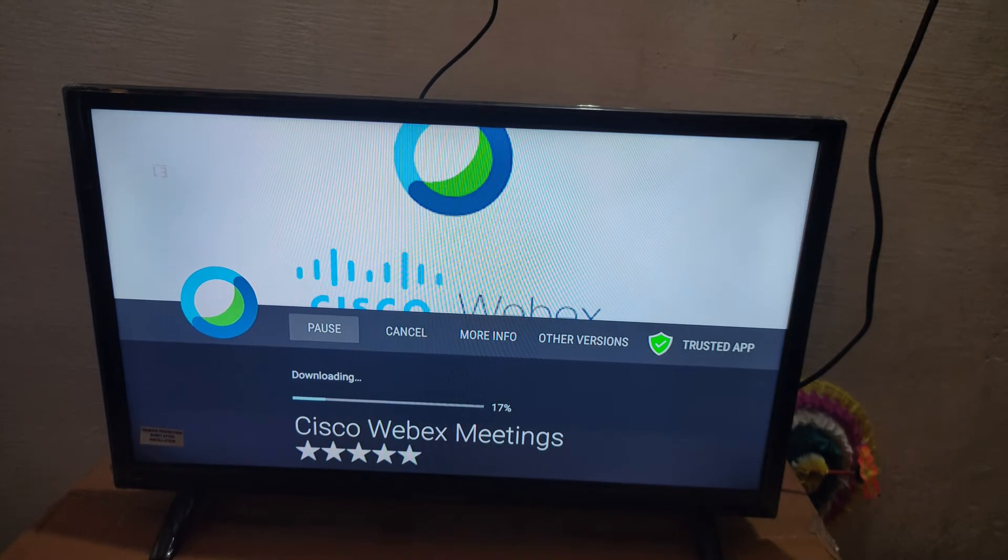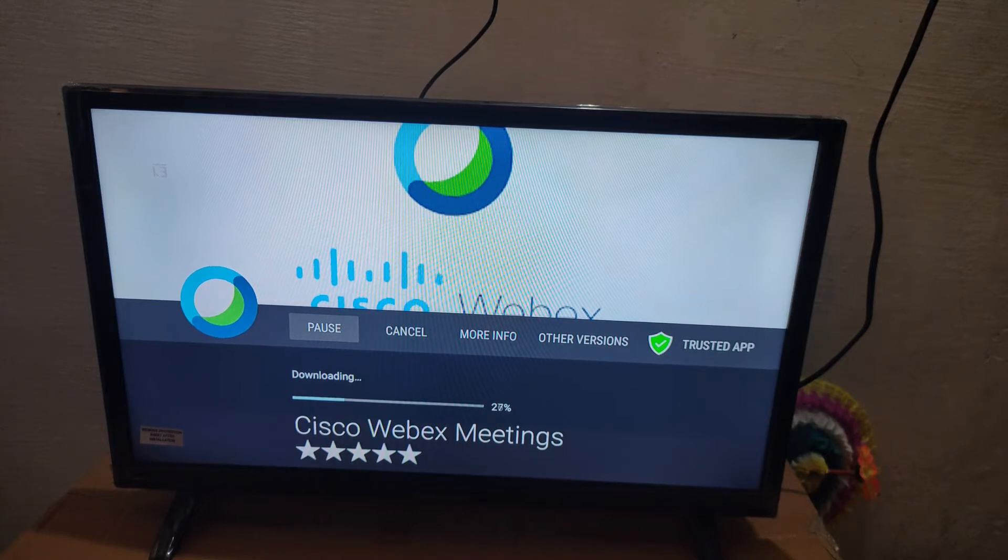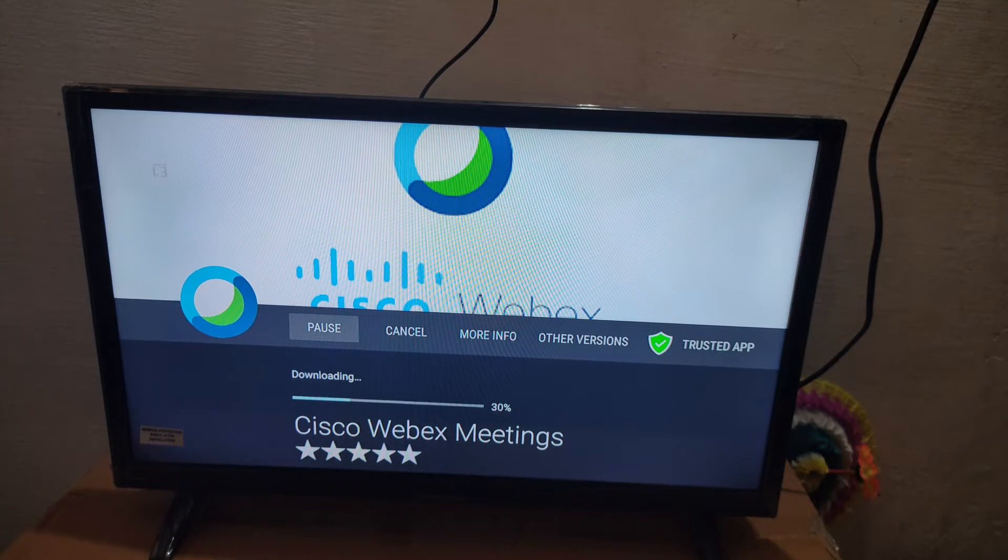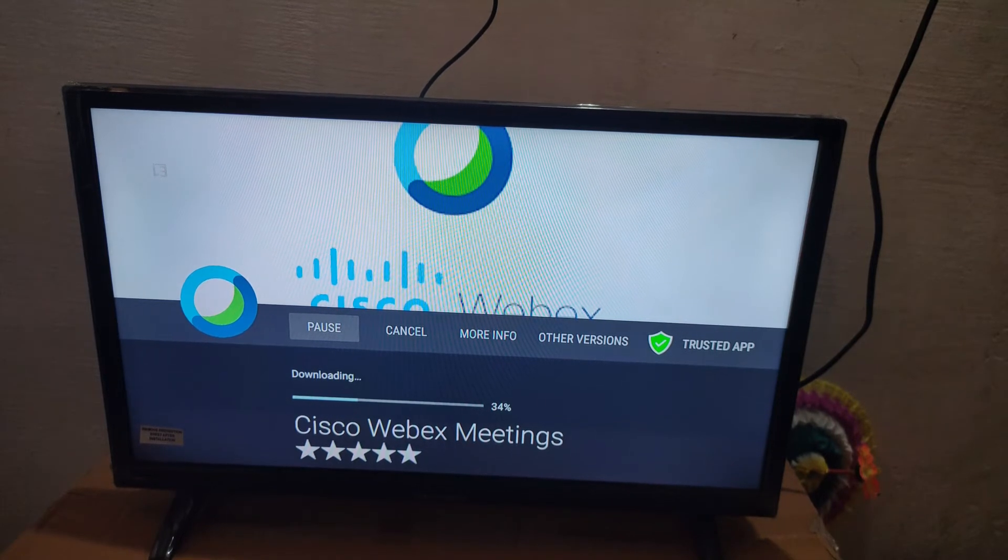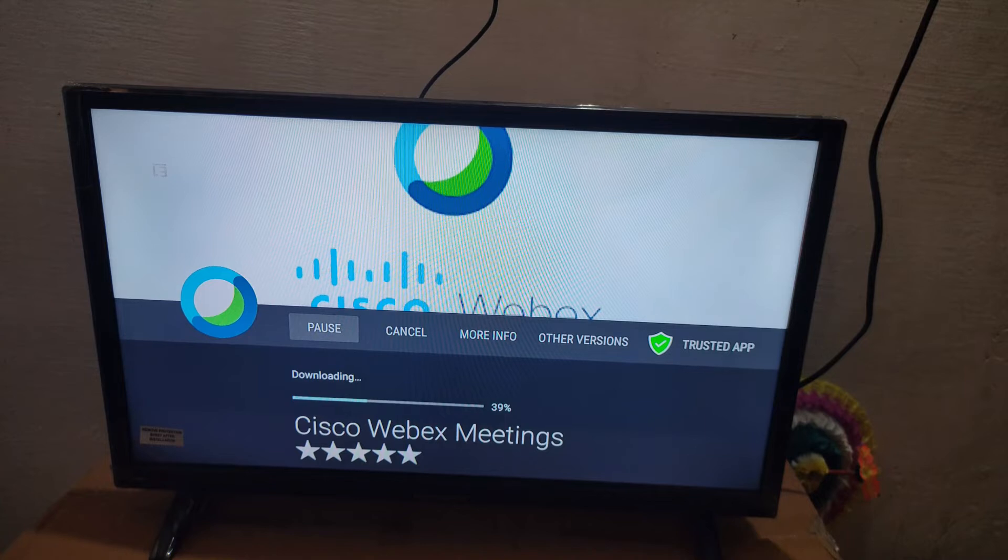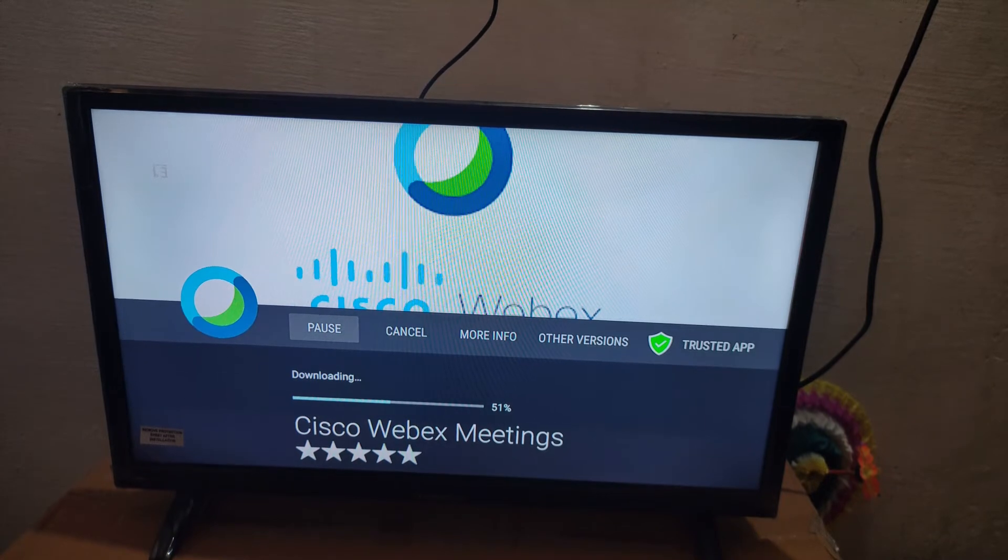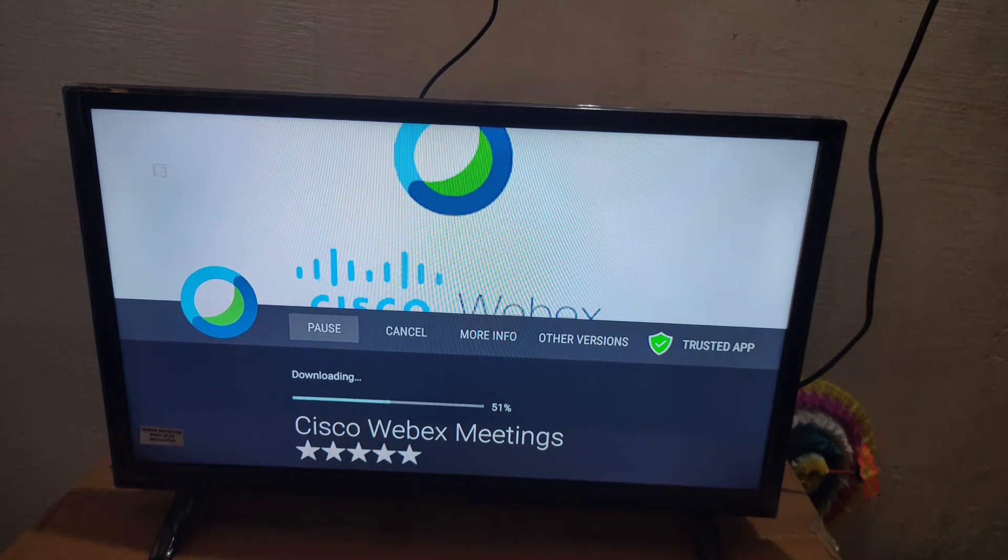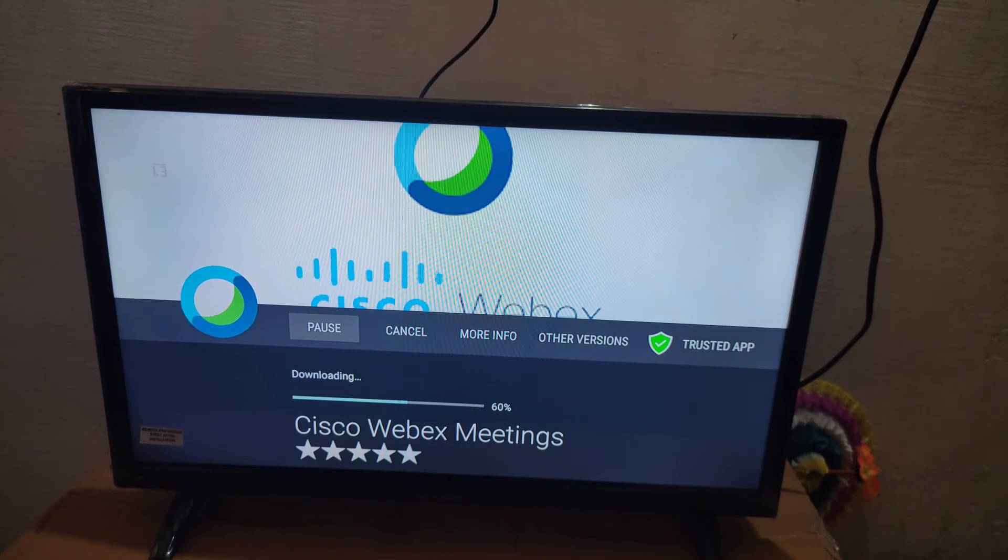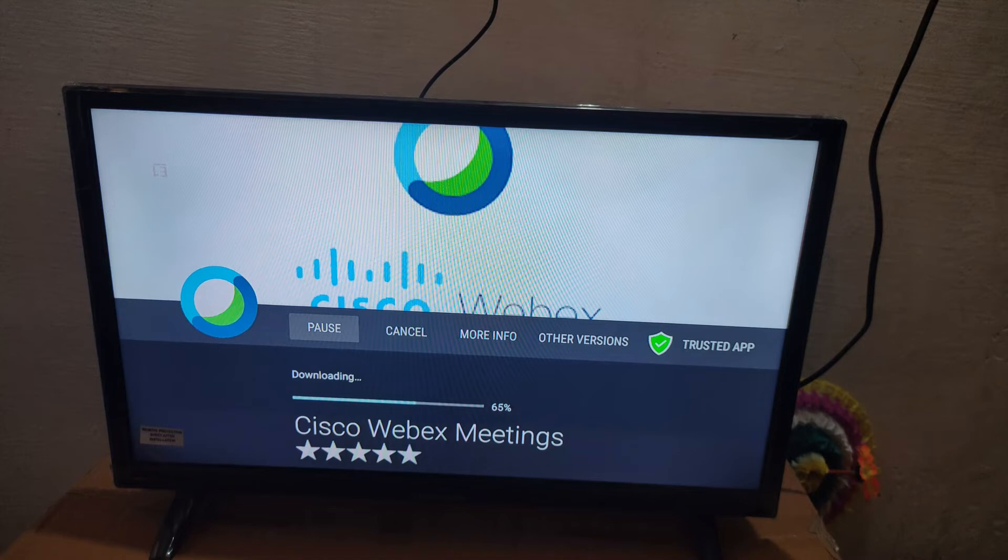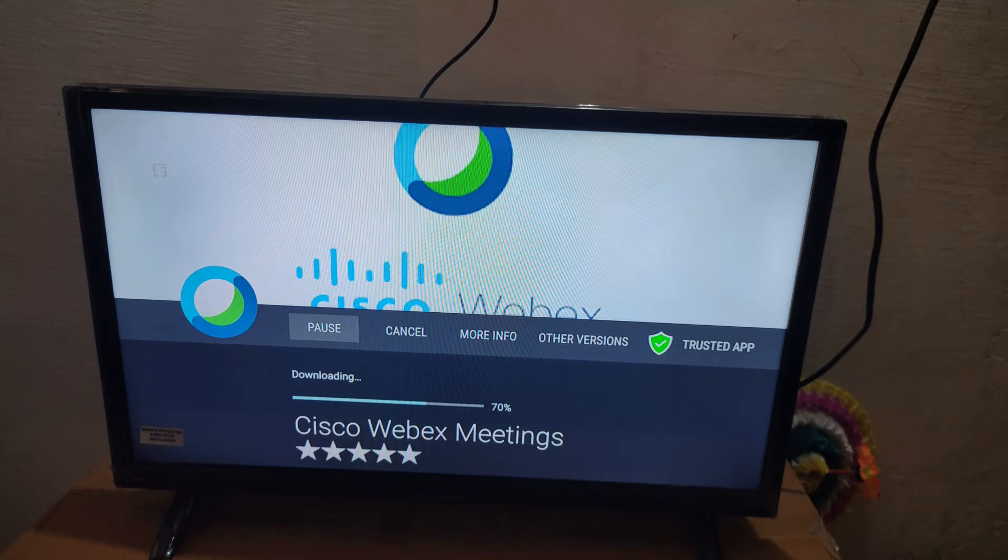Google Meet also is not a supporting app for Amazon Fire Stick because for Google Meet and Google Classroom we need Google services, and the TV itself doesn't support it. But Cisco Webex is supporting.